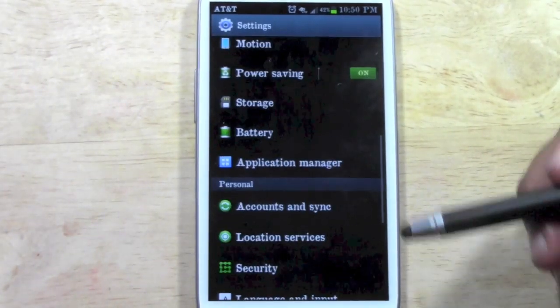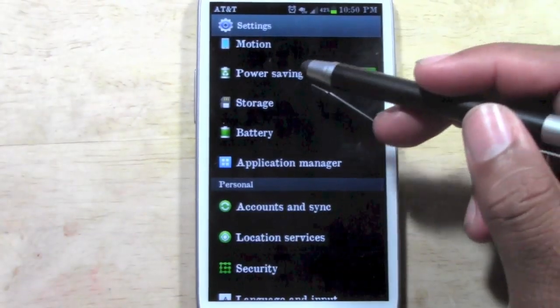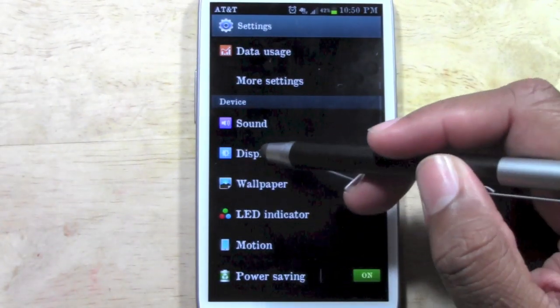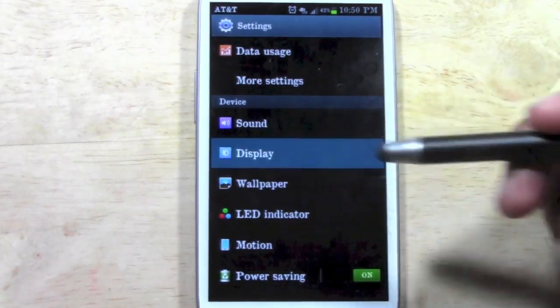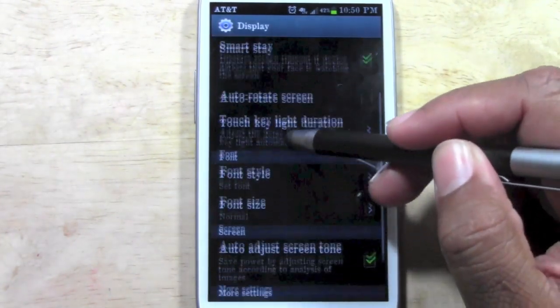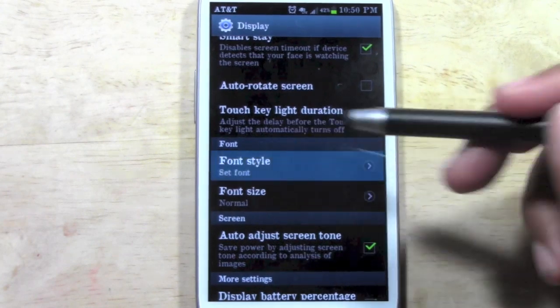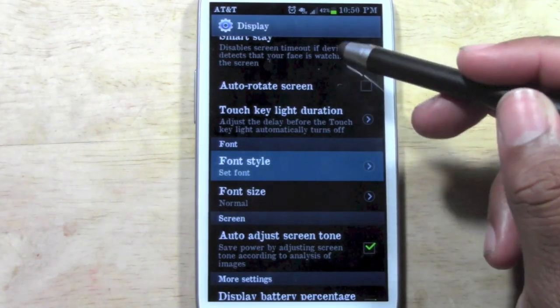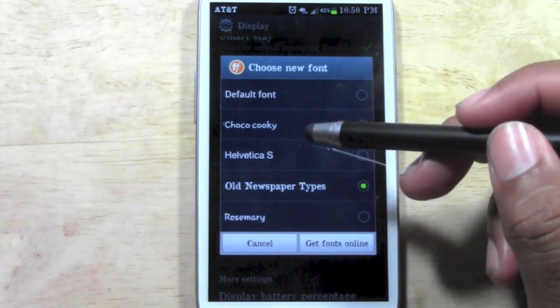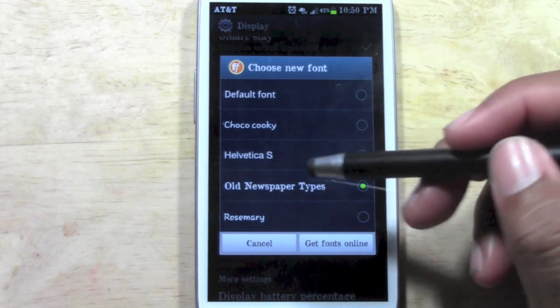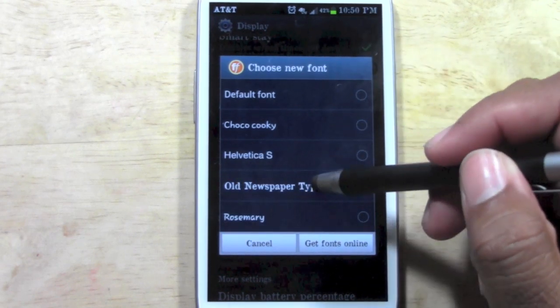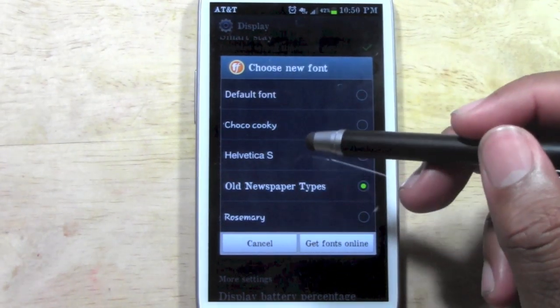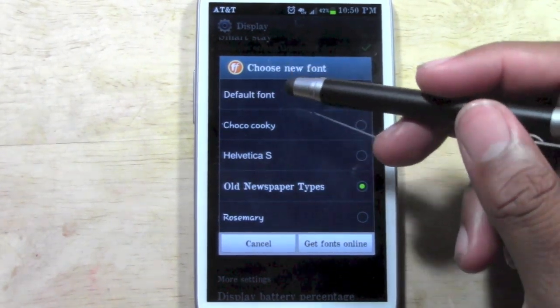You're going to go back and go down to where it says Display and then go to Font Style. Right now I'm actually using a font I downloaded called Old Newspaper Types and so that's why I have this kind of cool look here.